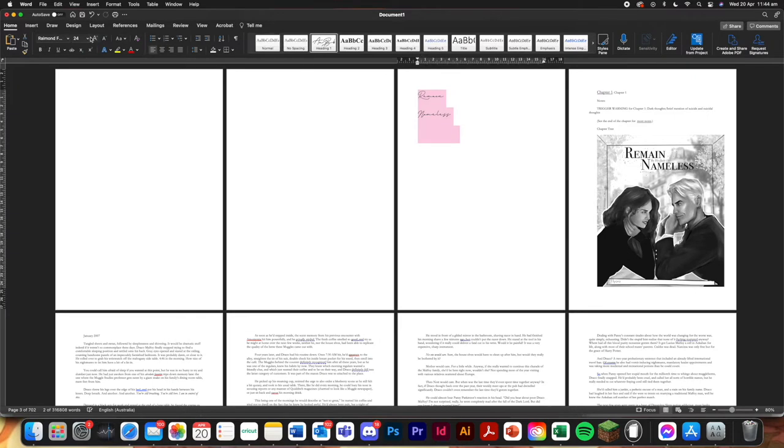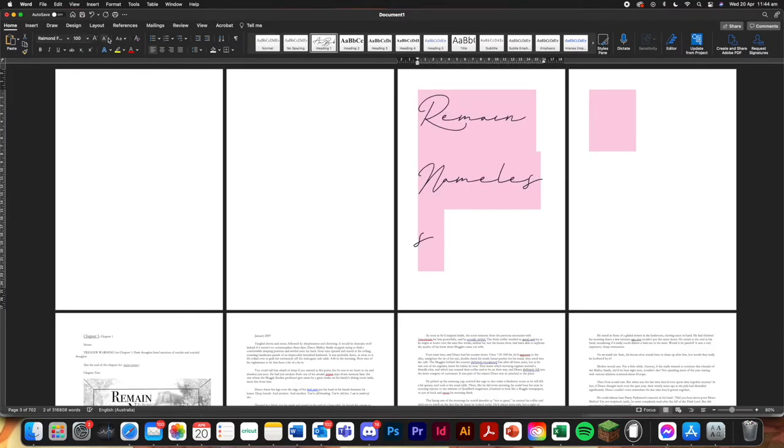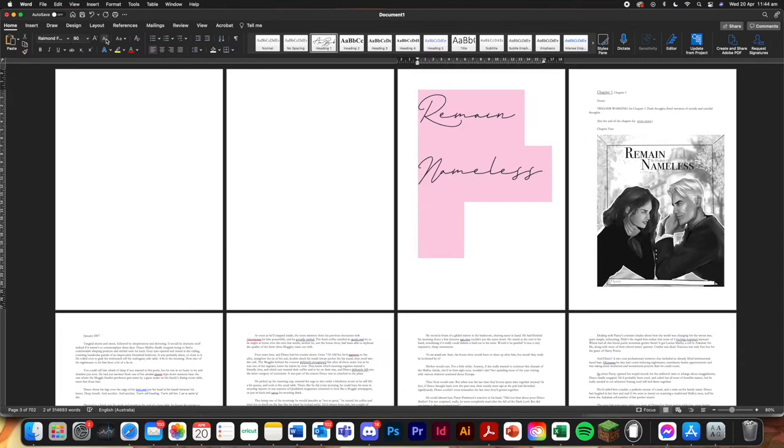I'm just going to make it a bit bigger. Too big. Too big. Center. Update.